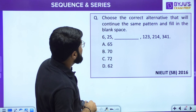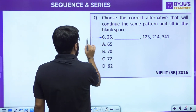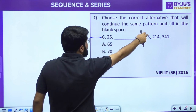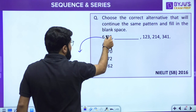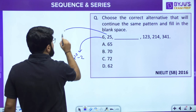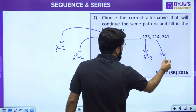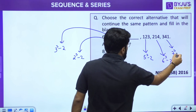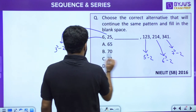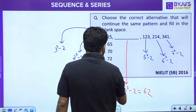Next question from SB Paper: choose the correct alternative to continue the pattern. The series is 6, 25, ?, 123, 214, 341. These are all close to cubes: 6 = 2³ − 2, 25 = 3³ − 2, 123 = 5³ − 2, 214 = 6³ − 2, 341 = 7³ − 2. So the pattern is consecutive cubes minus 2. The missing term uses 4³ − 2 = 64 − 2 = 62. Option D is correct.